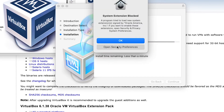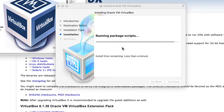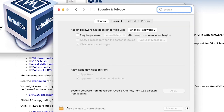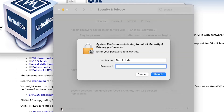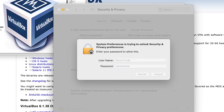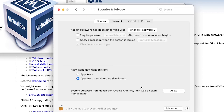I need to allow the installation in the security preferences. I click on the lock button, type the password, and then select App Store and Identified Developers.